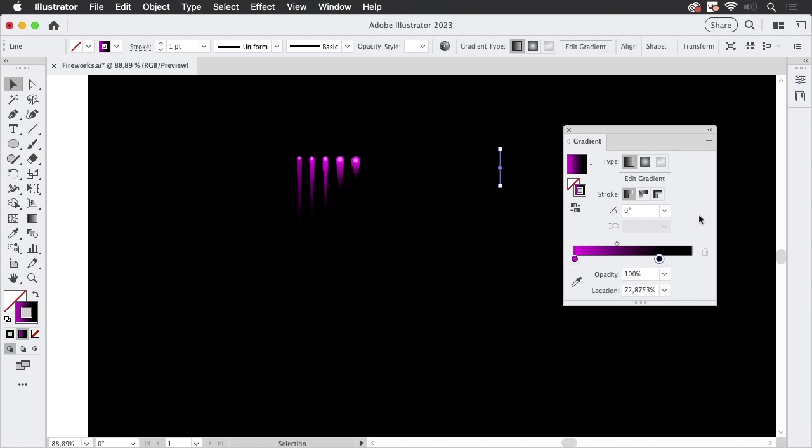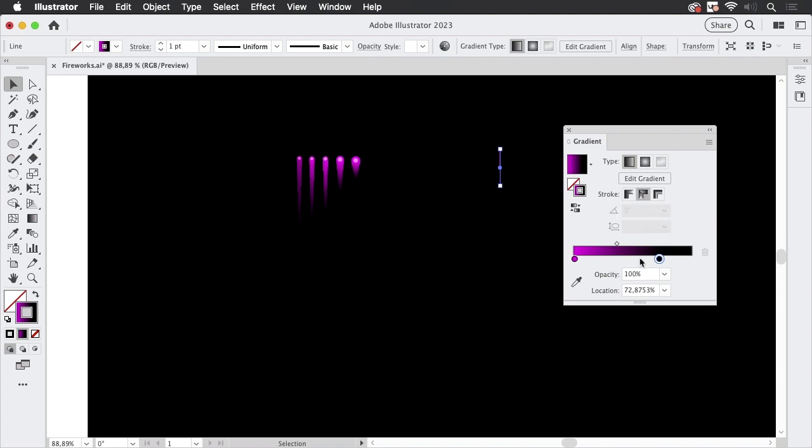And also we are in RGB color mode because then it gets really bright and this gradient you can leave it like this or you can apply a gradient along the stroke. Let's make it along the stroke and we don't see it because it's a rather thin line so let's make it thicker like this.